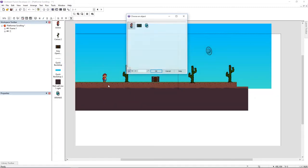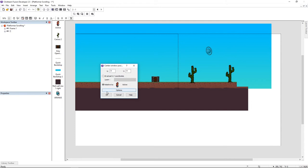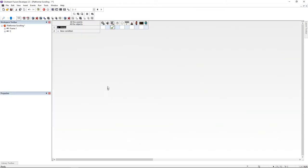On the new window, click relative to and select your player. This is going to center the frame on your player's position.